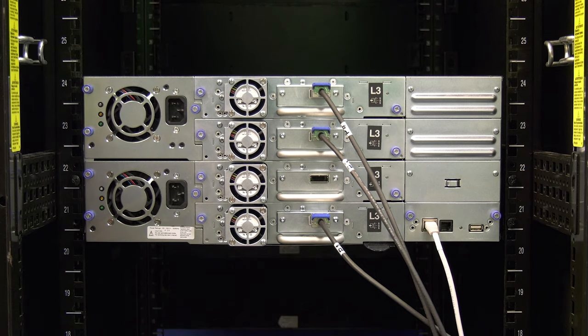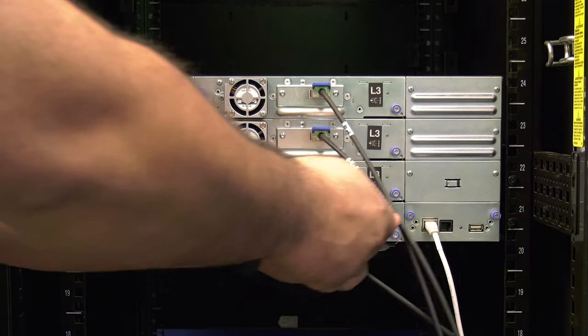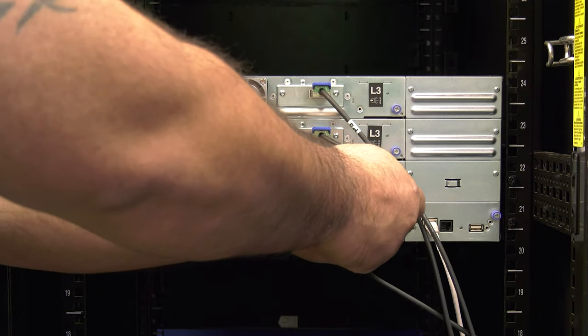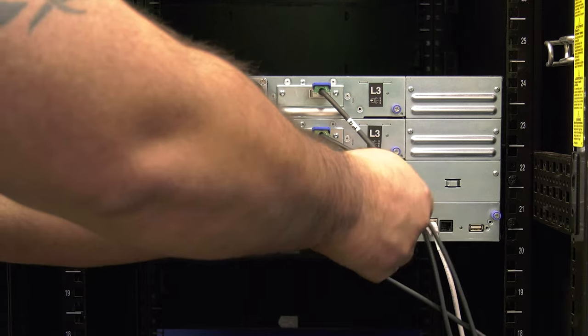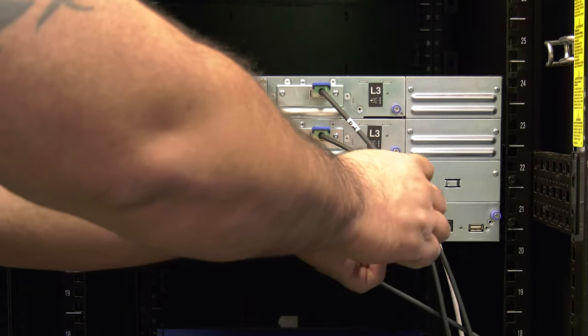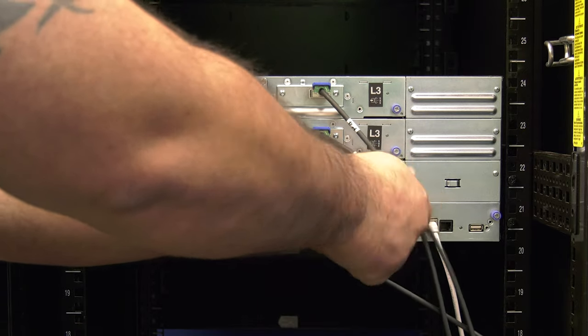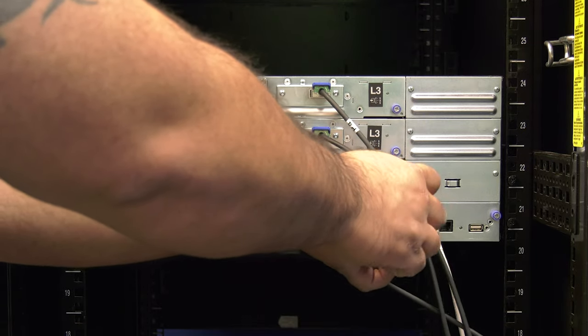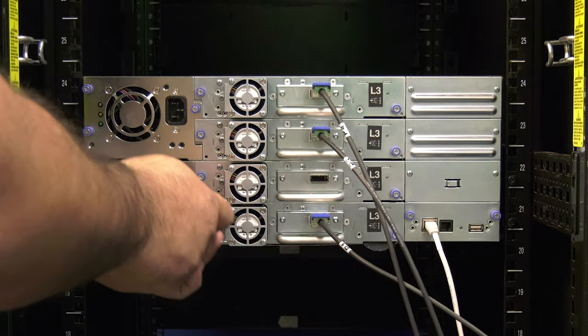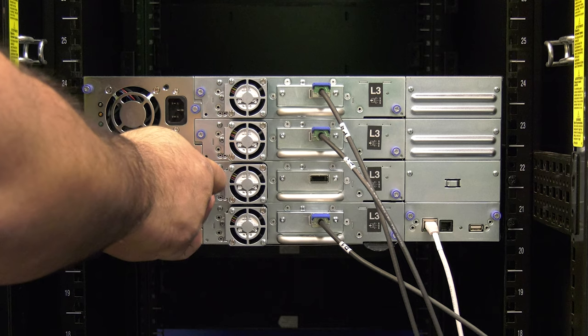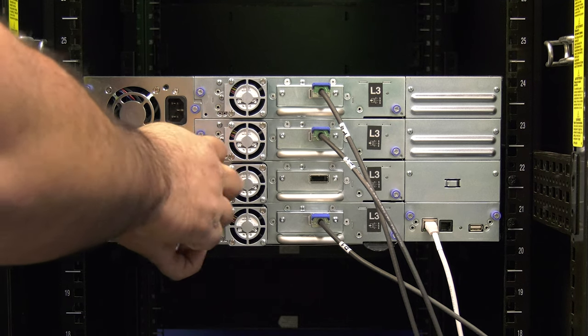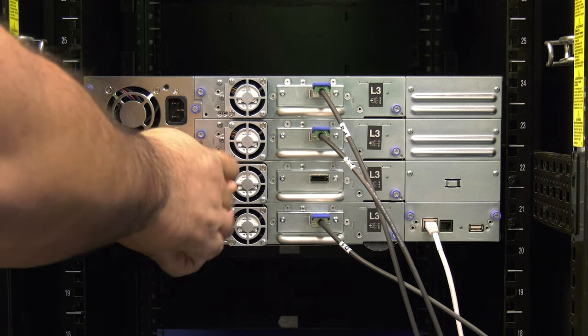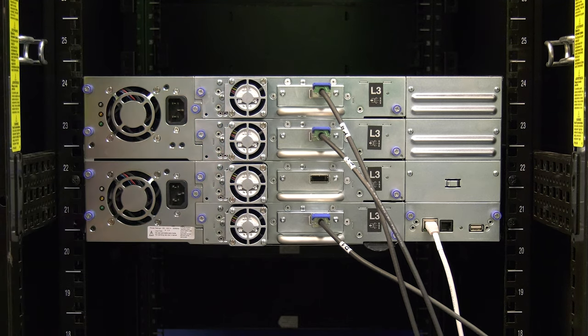Then you can undo the thumbscrews that hold the drive or drives in place. If you are replacing a half-height drive, there will be two thumbscrews, one on each side of the drive. If you are replacing a full-height drive, there will be four thumbscrews, two on each side of the drive.